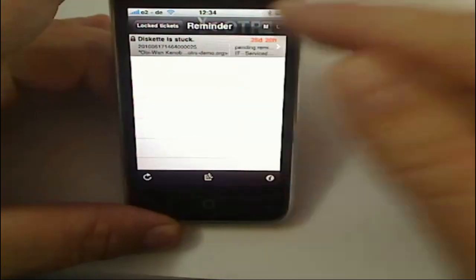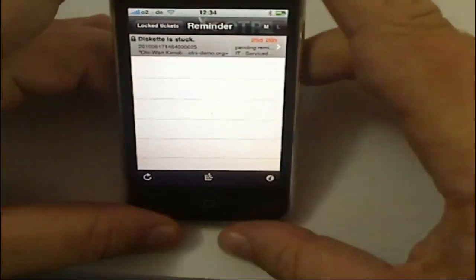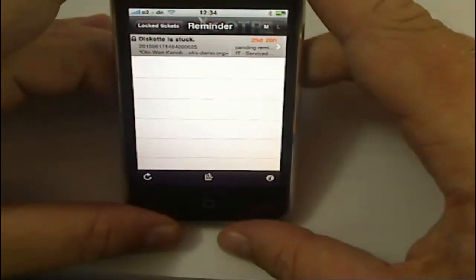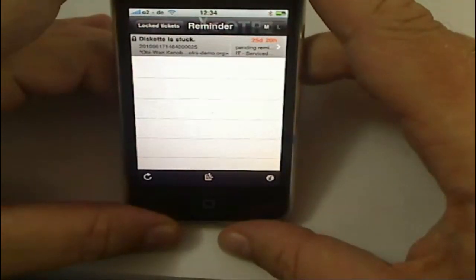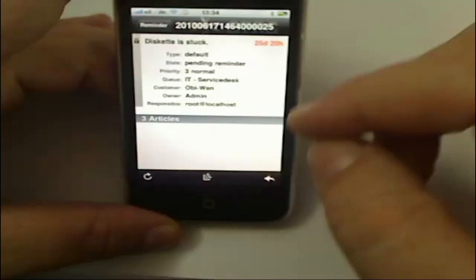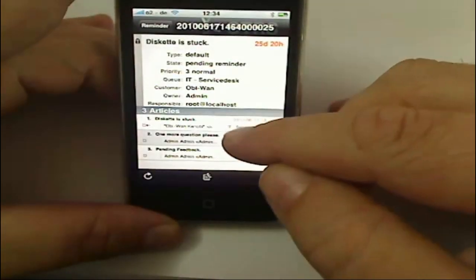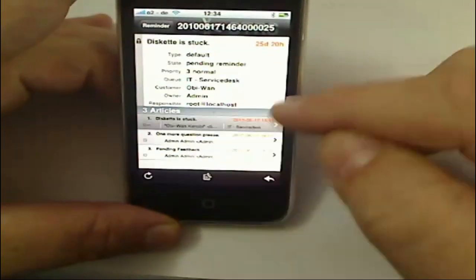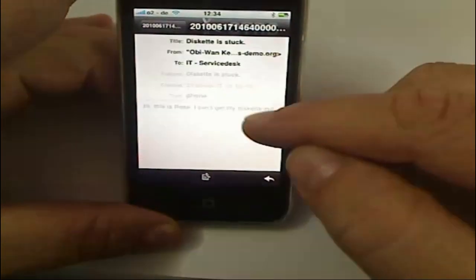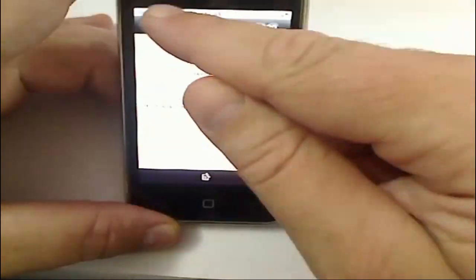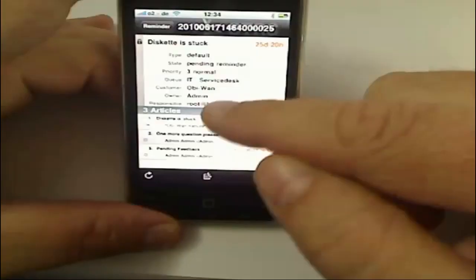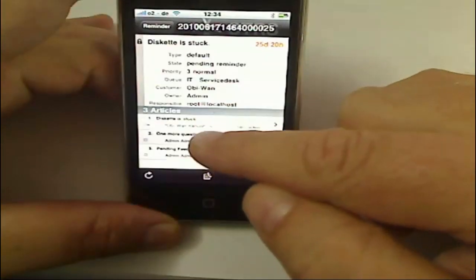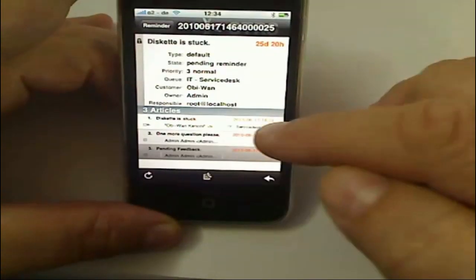tickets, and I see, oh, there's a diskette is stuck. Then I'll click on the ticket to open it, and here you can see I can go through the articles one by one and look and see what's been done.